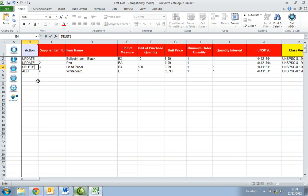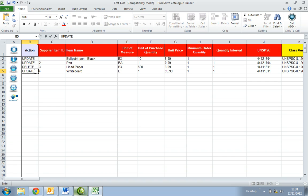For the line items where no updates are required, change the action to update. This is to ensure on re-import that the lines still remain within your catalogue.